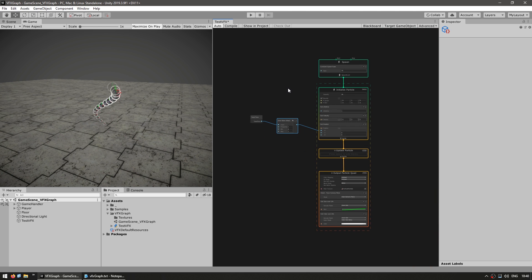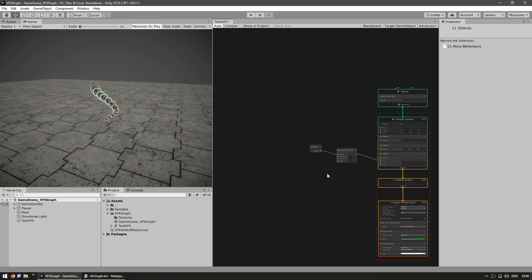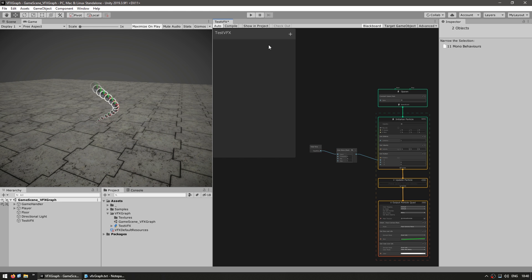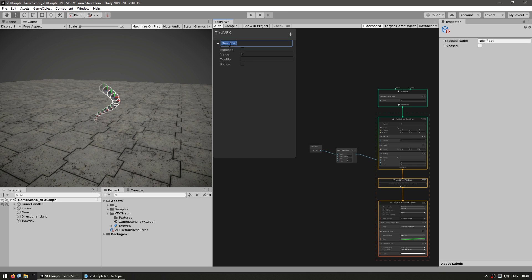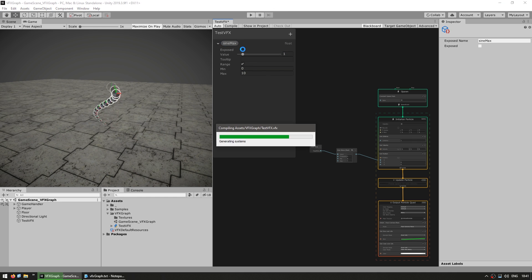Something else you can do is expose properties. Over here we have a button which opens up the blackboard. We can click the plus icon and add some properties. Let's add a new float property, rename it to Sine Max, make it a range between 0 and 10, default it to 1, and tick the box to expose it. Now here we can use it on our graph — just drag it in and drag it onto the maximum.